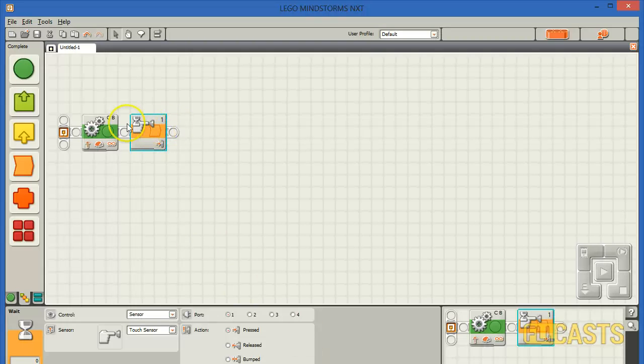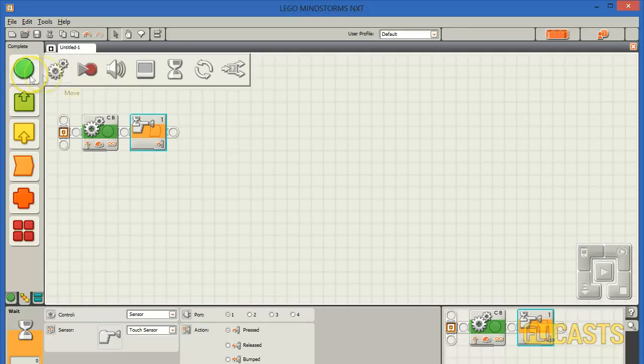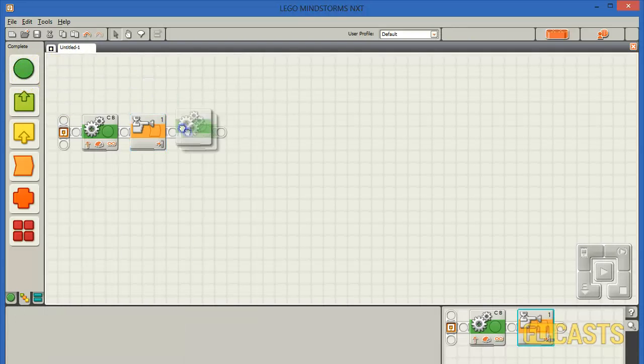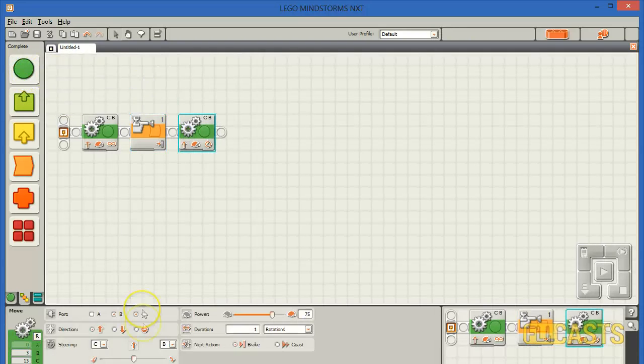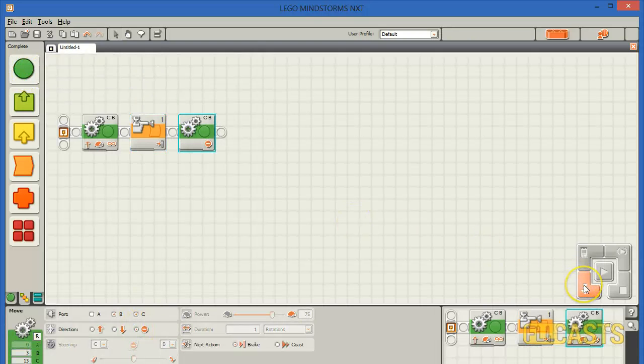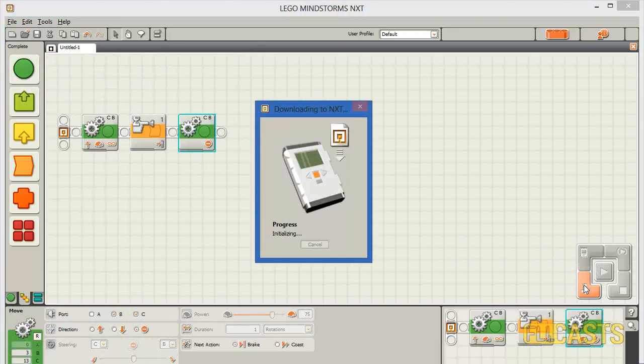So after the touch sensor is pressed, I take another move block and make my robot to stop. So let's download and see how it works.